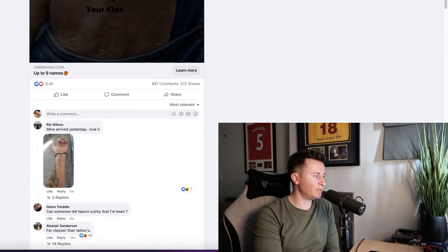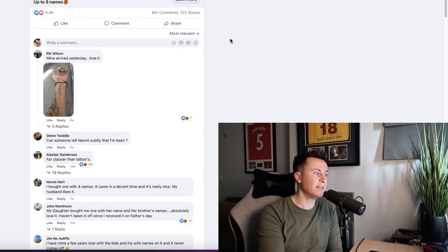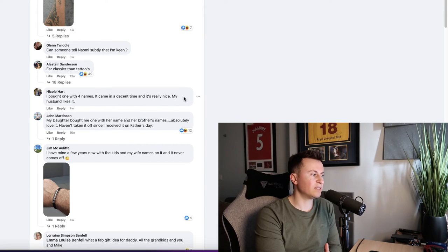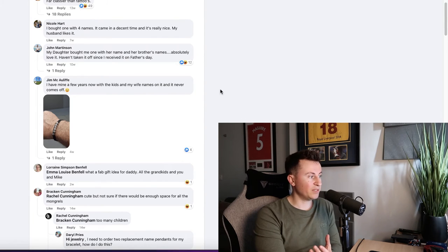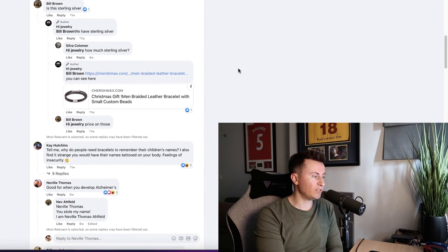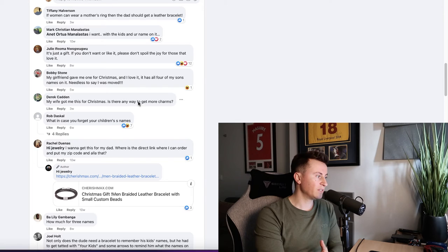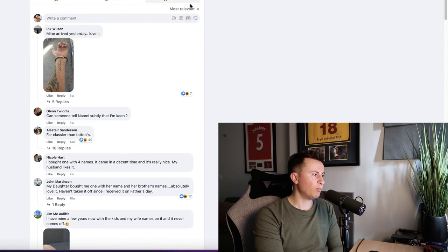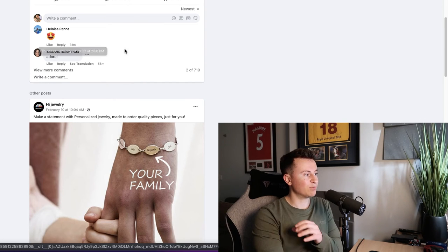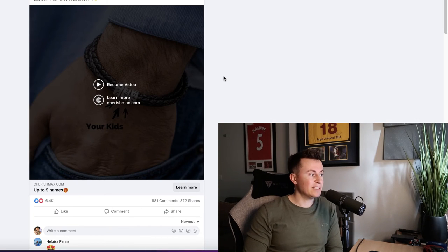As for the comments, like the previous Facebook post, it's always important to check out the comments to find evidence that people are actually buying this. Rick says it arrived yesterday and he absolutely loves it. Somebody said they bought one with four names, came in decent time and it's really nice — their husband likes it. Another says 'I have mine a few years now with the kids' and wives' names on.' Pretty much every single one of these comments is about having bought this product. Bobby Stone said his girlfriend gave him one for Christmas, Derek says his wife got him one for Christmas. Filtering by newest, we can see people commented as recently as 30 minutes ago — so it's still active and still doing well.